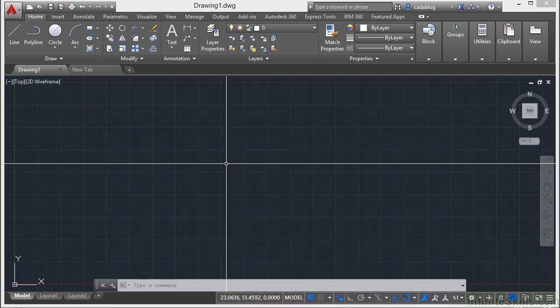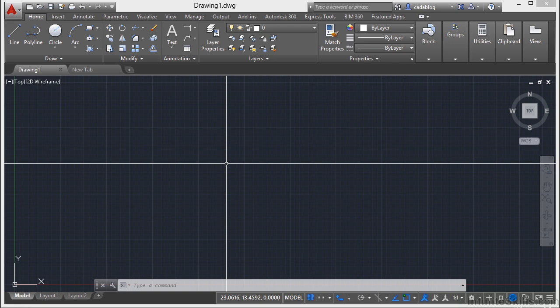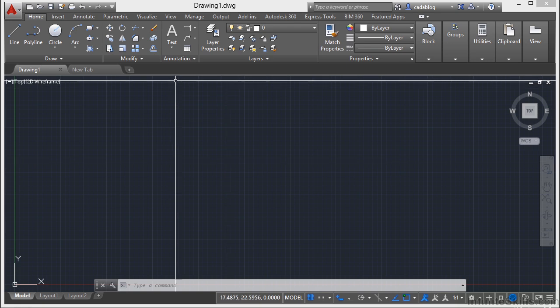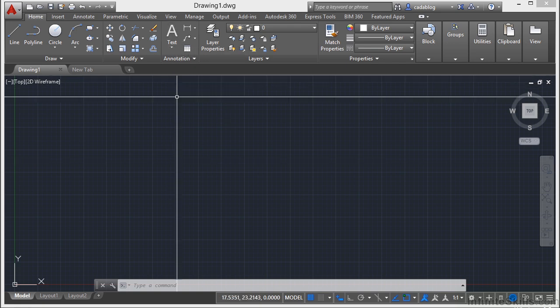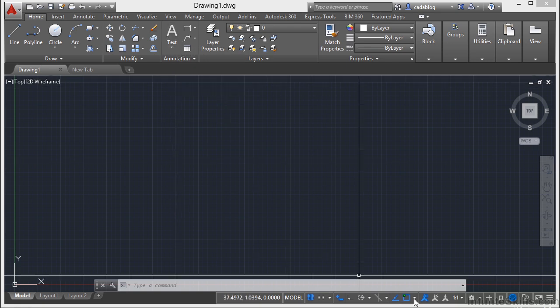AutoCAD 2015 offers a modern dark-themed interface that includes the ribbon, the status bar, down here.